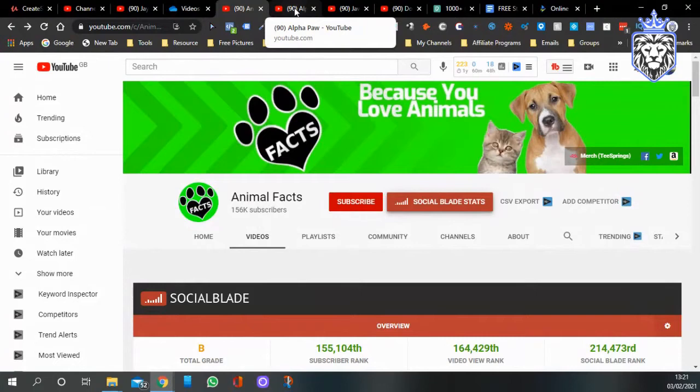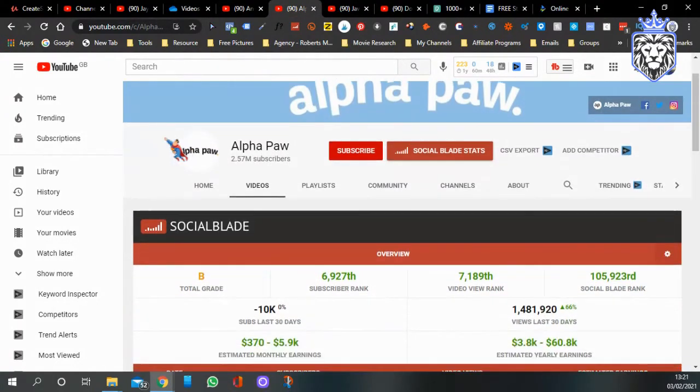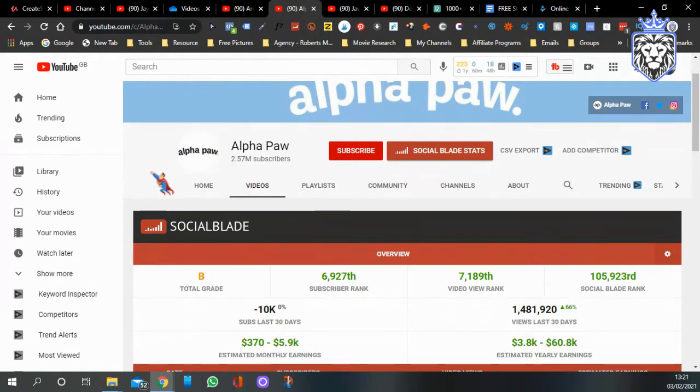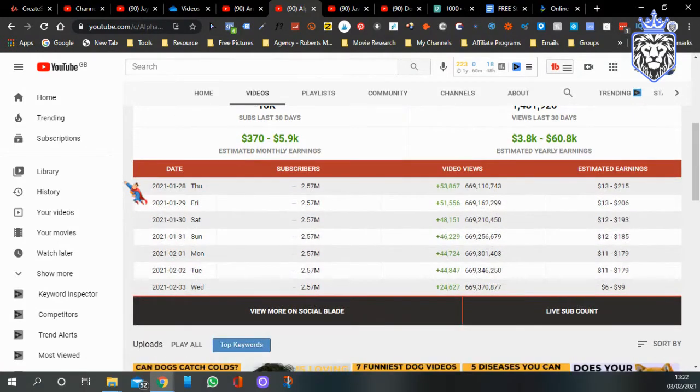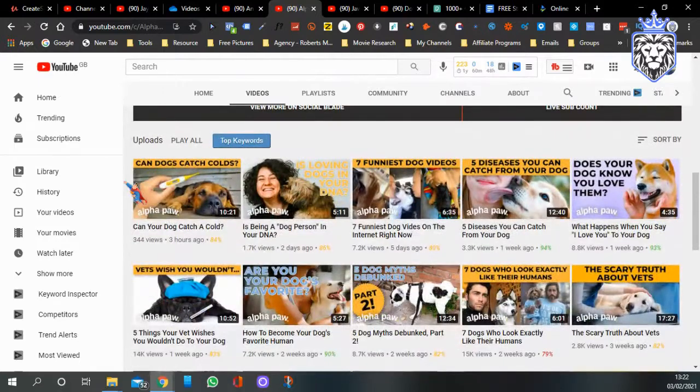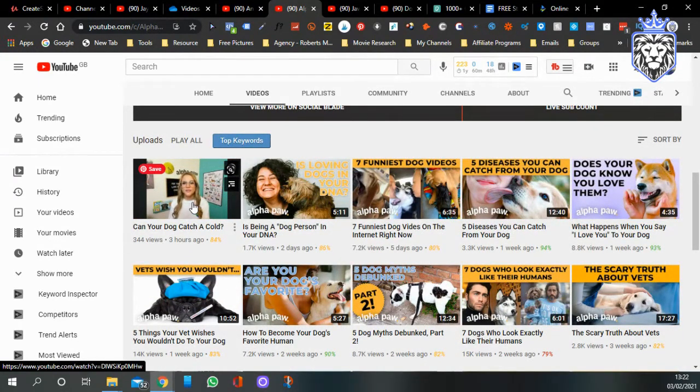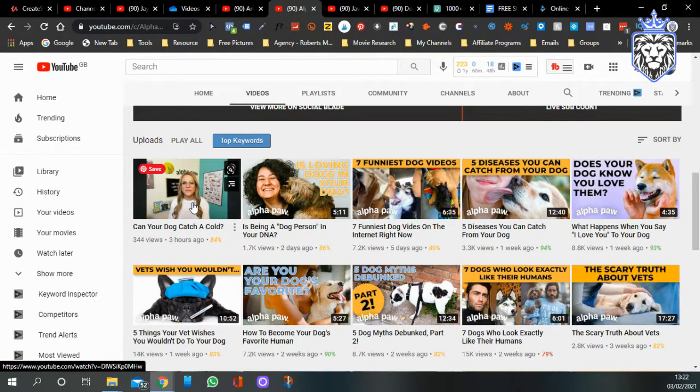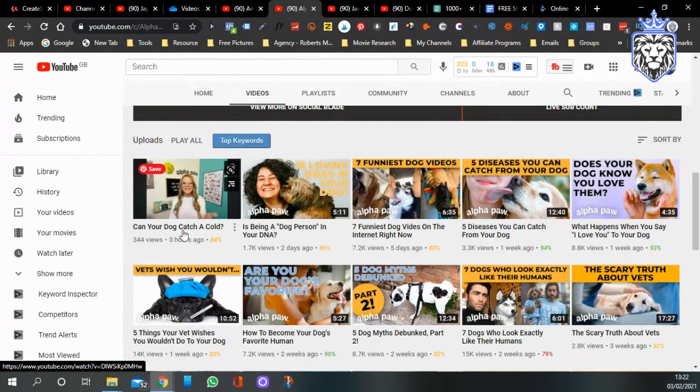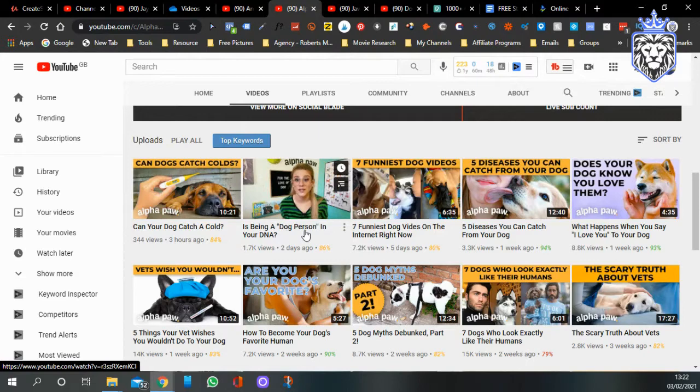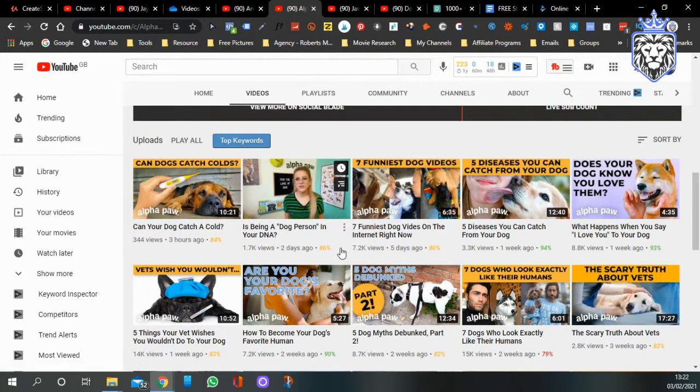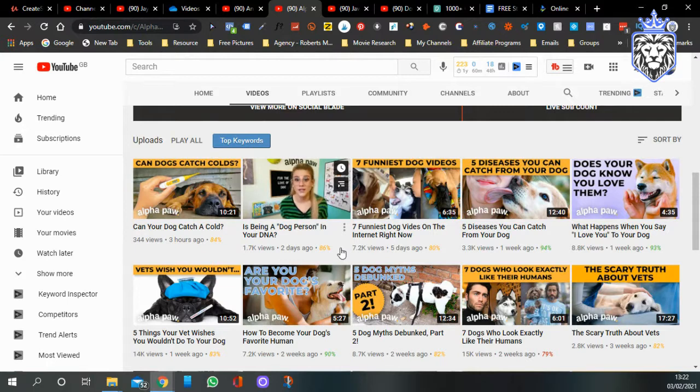Moving on to the next channel, that one's called Animal Facts, next one's called Alpha Paw. These have got a lot more subscribers, 2.57 million. They're making between $370 to $5,900 a month, that's dollars as well. In these ones this lady is showing her face. She's basically standing there and she's telling you lots of different facts about the dogs, like can a dog catch a cold, is being a dog person in your DNA.